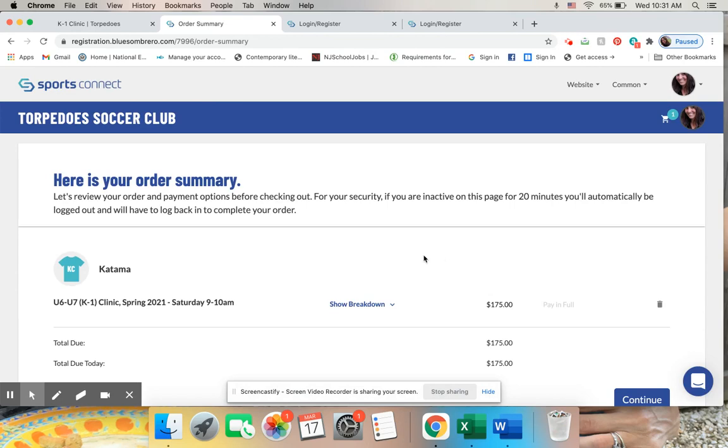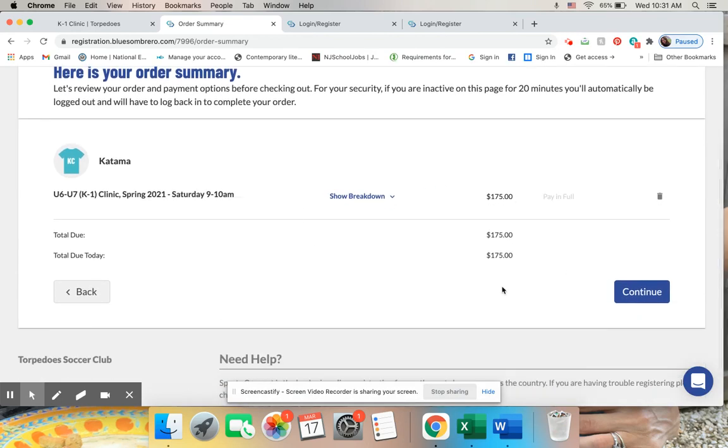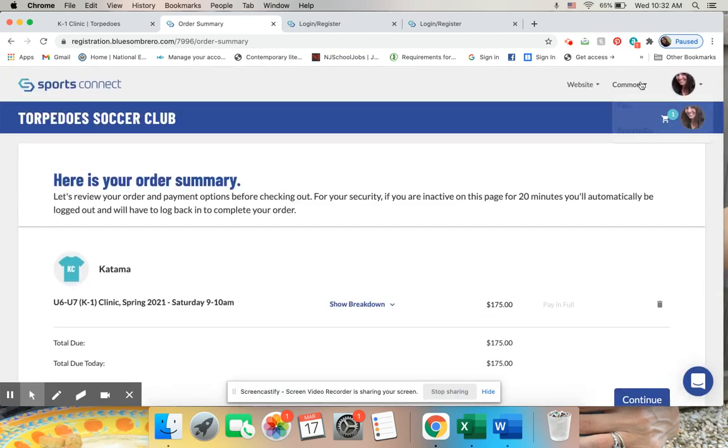And then I get an order summary. And this is what I have as far as an order summary. In this case, I'm signing up for a clinic, so it asks me for $175.